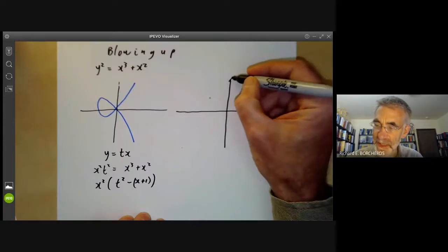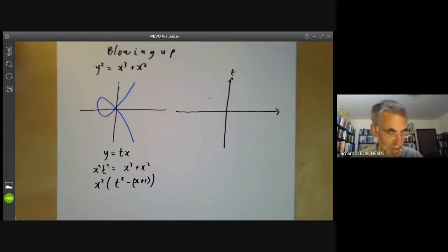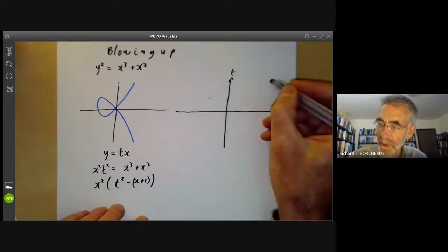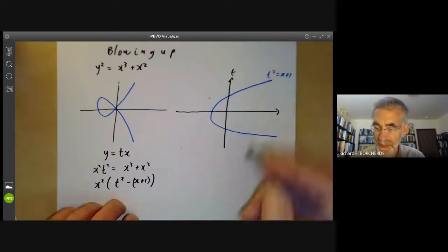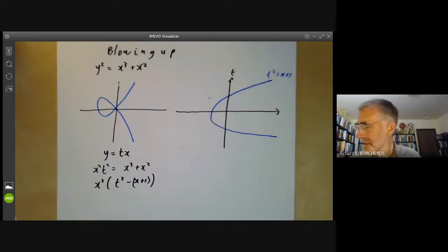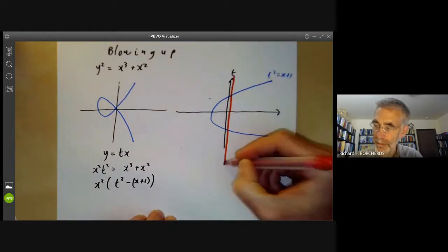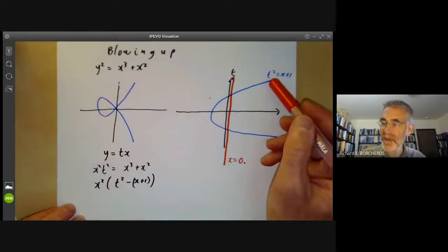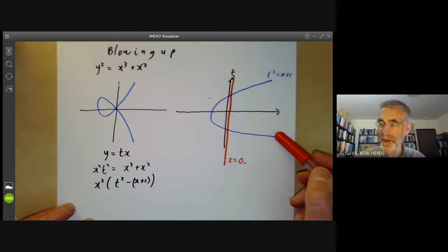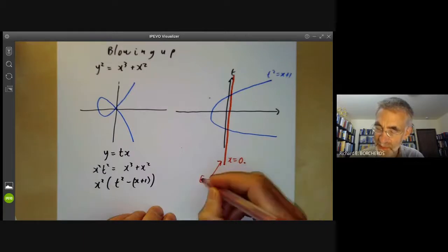The result of this is that in the x-t plane we now get two curves: we get the curve t² = x + 1, which looks like this, and we get another curve x = 0. So our original blue curve has been transformed into a curve without singular points, and we've picked up an extra curve — this line here is called the exceptional curve.